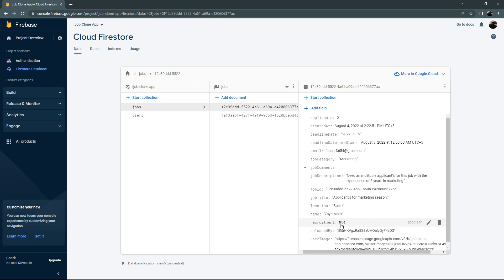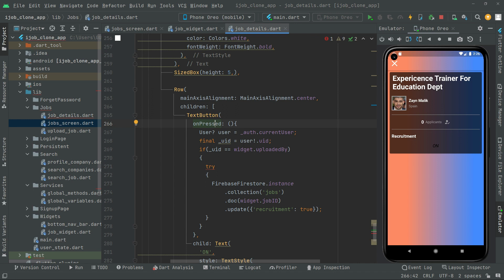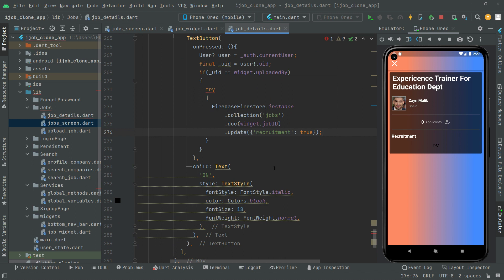Going back to the app — that's why we made our instance to Firebase Firestore, to the collection of jobs, and we check with the specific document using widget dot specificJobId. For the current user who is online, we update the recruitment to true whenever the user presses — on the onPress event, clicking it will set recruitment to true, updated inside the collection of jobs in Firebase Firestore.